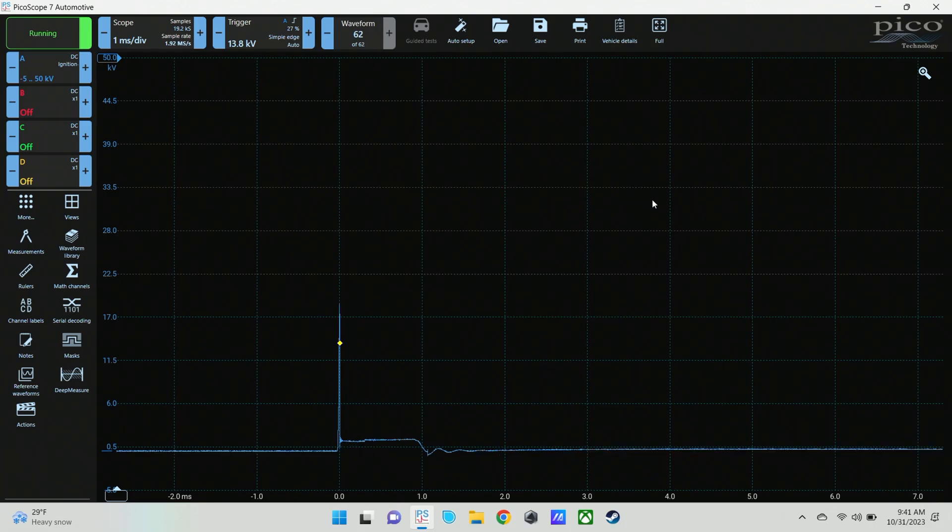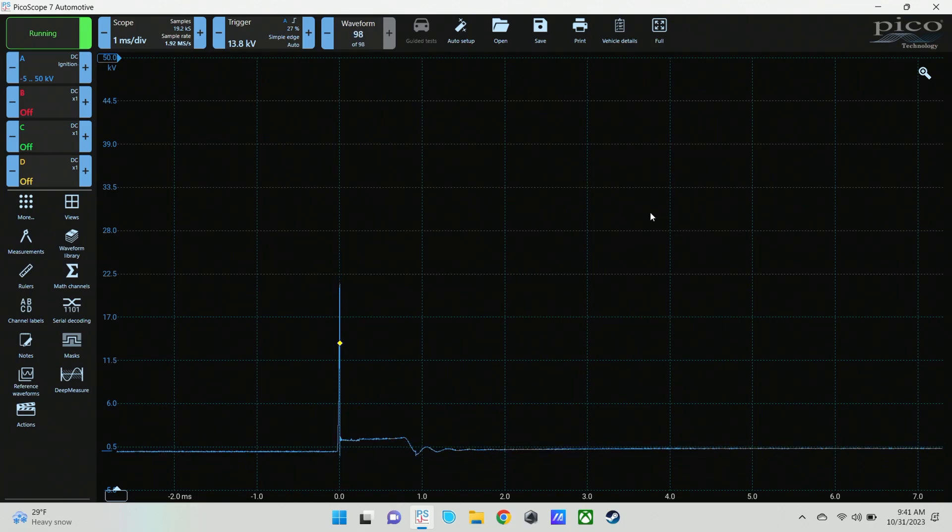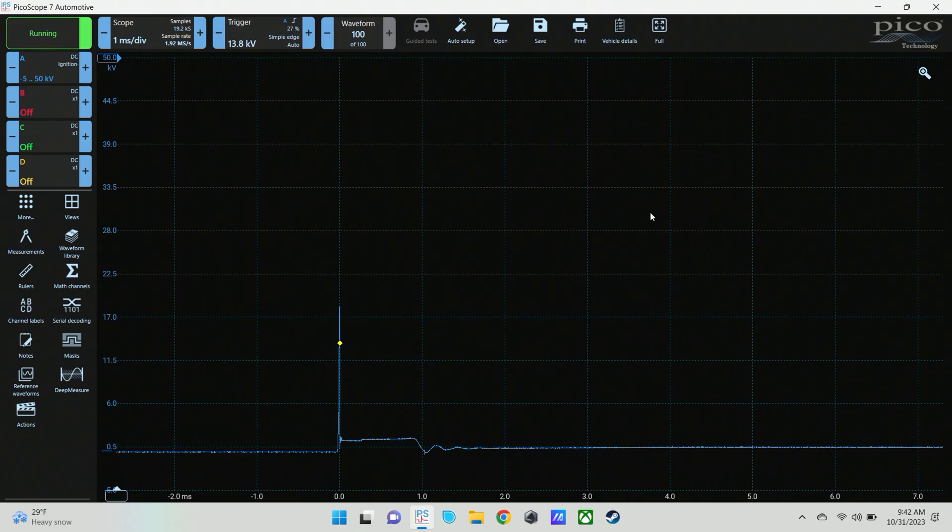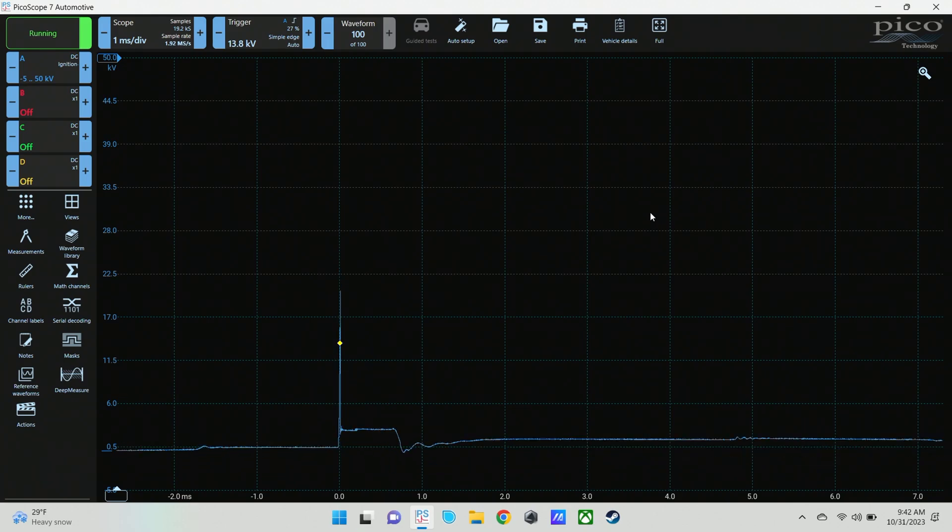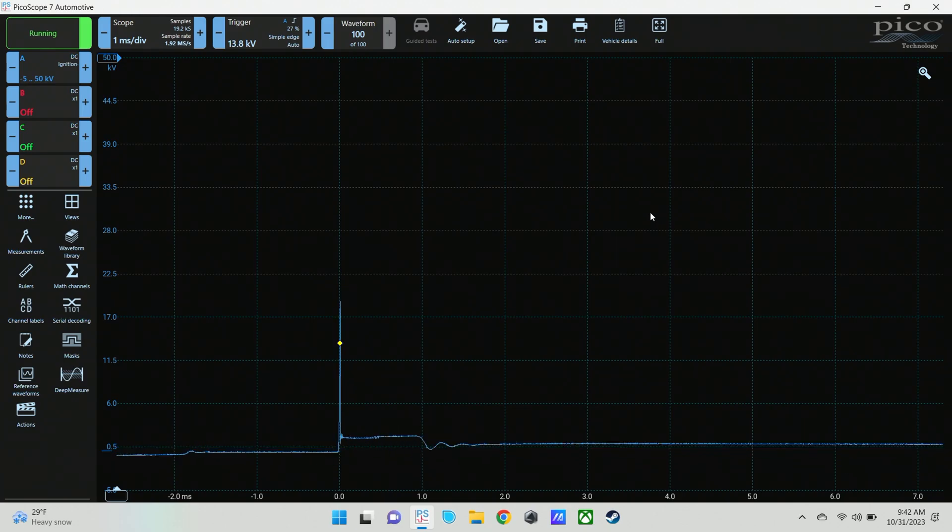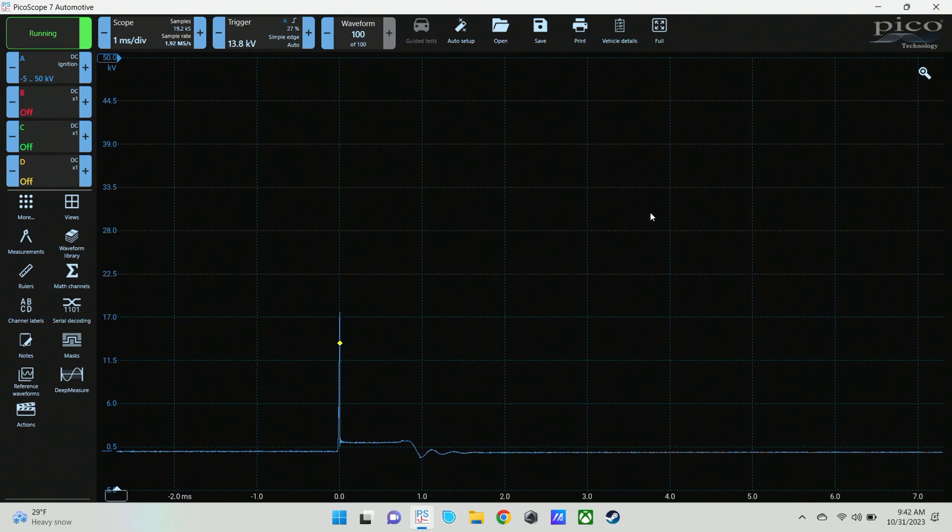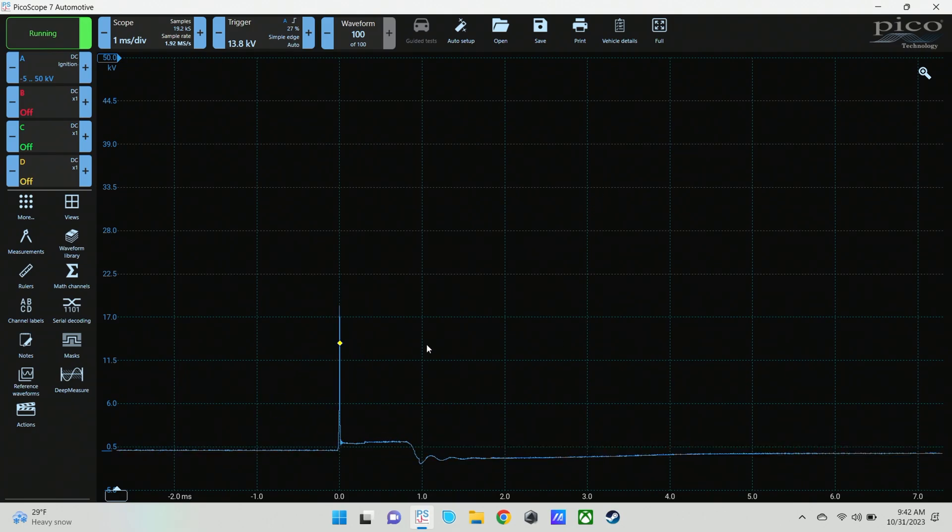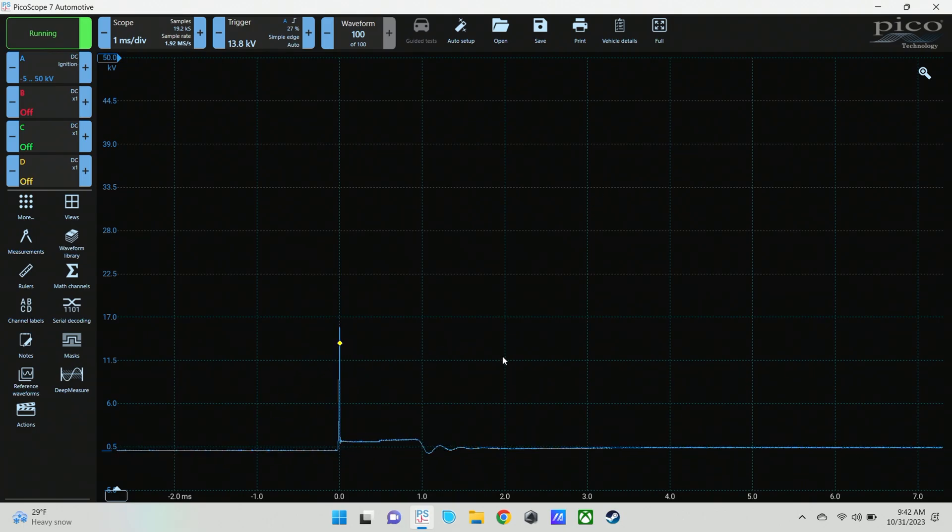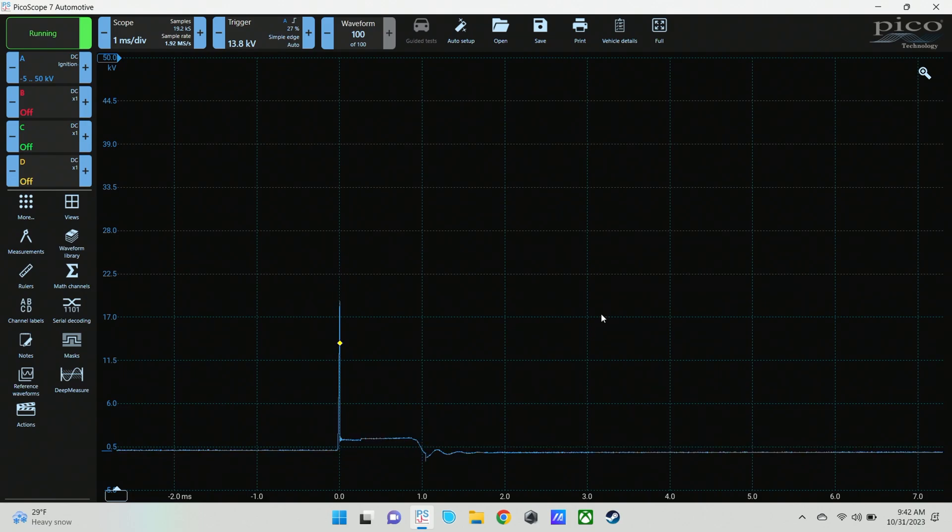That's one millisecond there. Firing line looks pretty okay. And what I'm going to do is go ahead and snap the throttle. And you see a lot less reaction to that. The reason you're seeing some is because this is a waste spark system. The coil actually fires two cylinders.